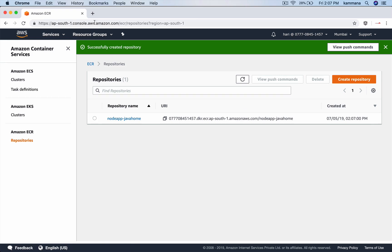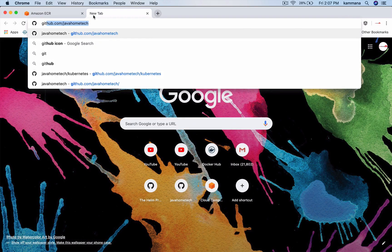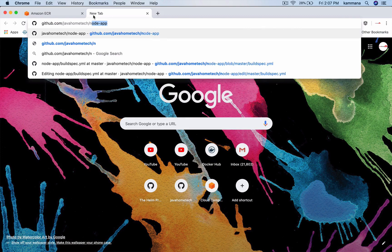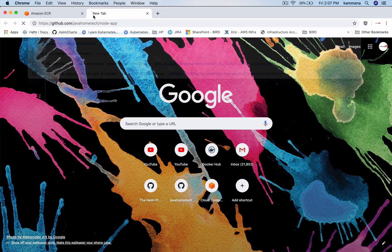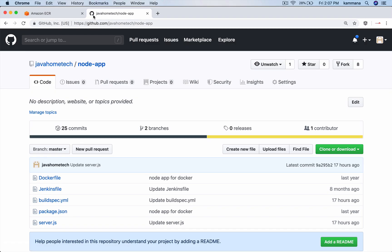We need a sample project. In my GitHub account, I have one sample project which is Node App. You guys can take this as a reference when you do practice on it.